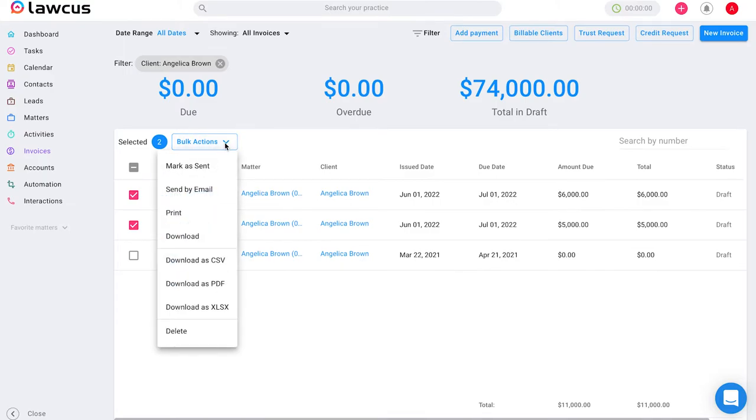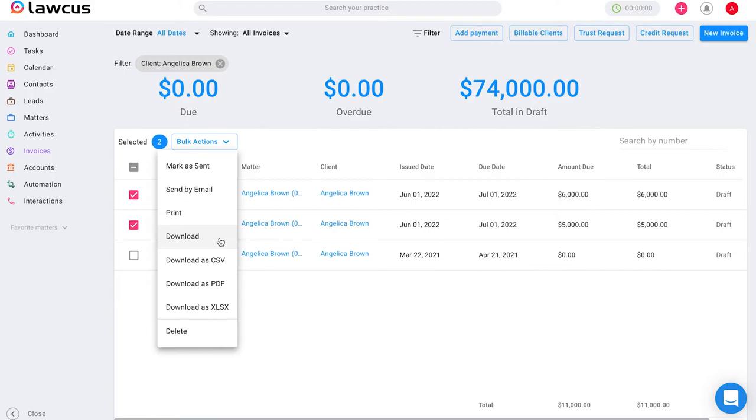With that button you are able to mark these invoices as sent, send them to the client via email, print or download them. You can also download them as CSV, PDF, and XLSX files as well as delete these invoices.